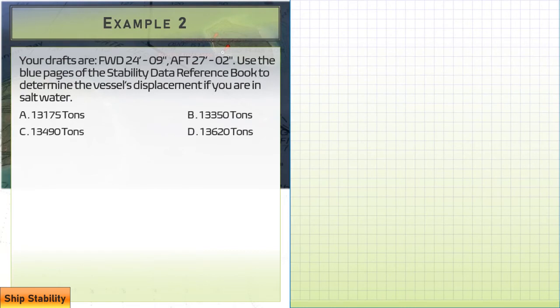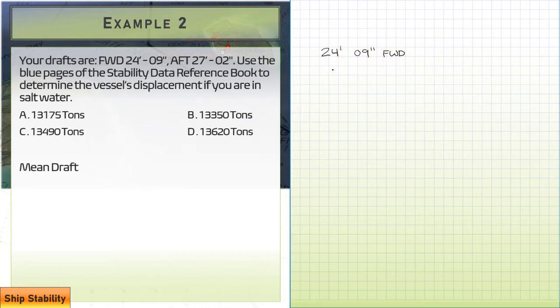Question number two: your drafts are 24 feet 9 inches forward and 27 feet 2 inches aft. Use the blue pages of the stability reference book to determine the vessel's displacement if you are in salt water. We're switching water types and using a different curve this time. Again, we want the mean draft first.